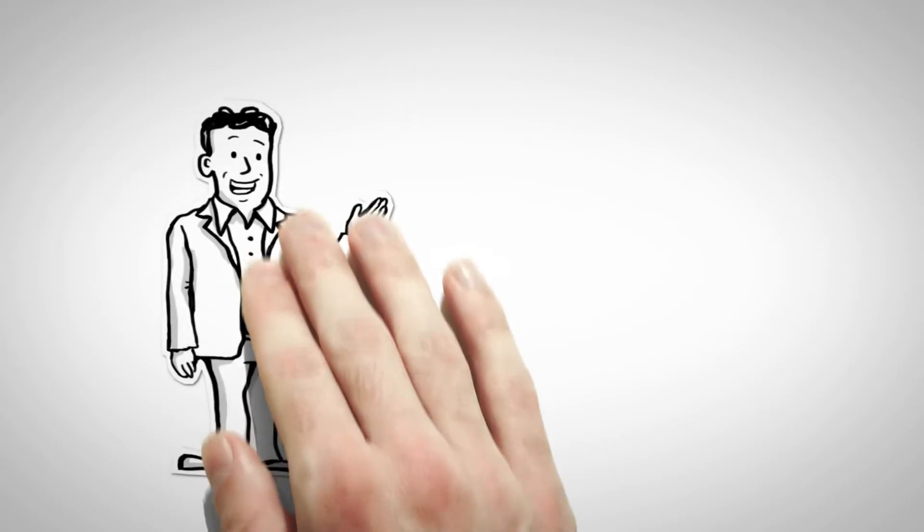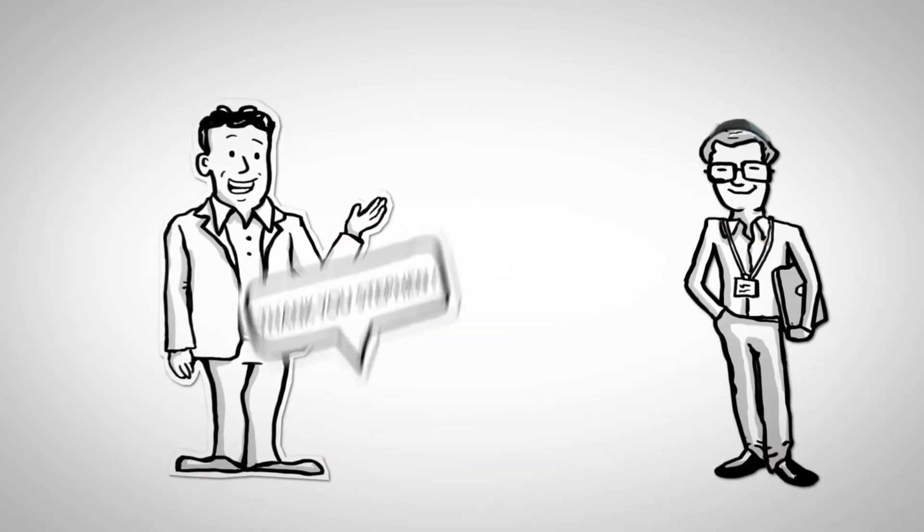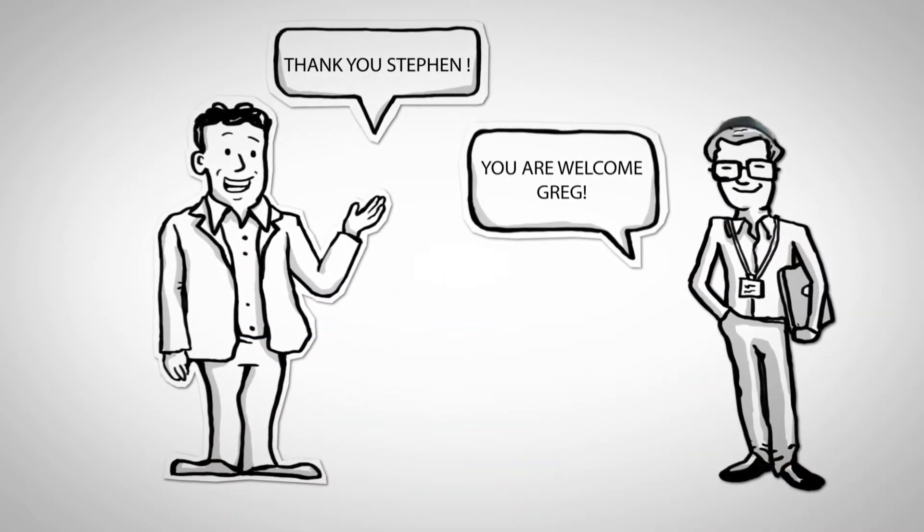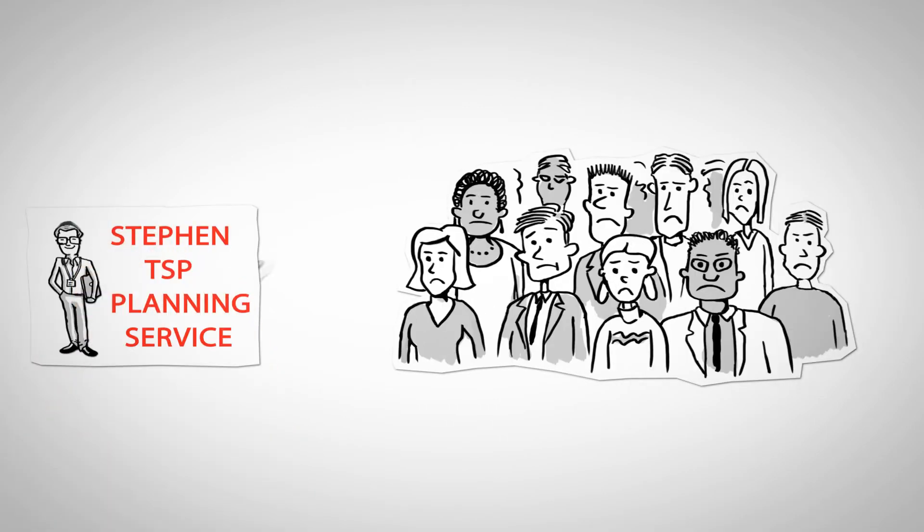Thanks to Stefan, Greg doesn't feel clueless anymore. Greg has a goal and a trusted advisor dedicated to helping Greg succeed.